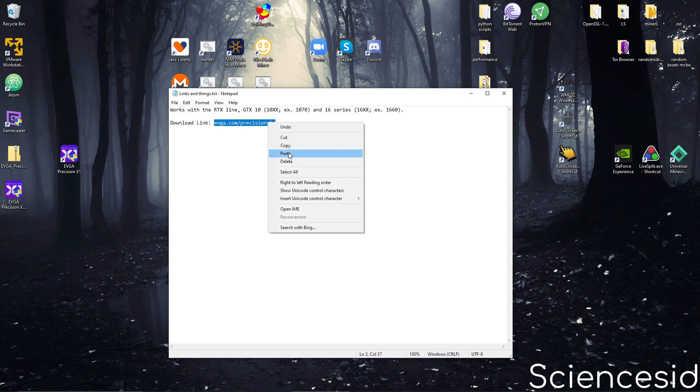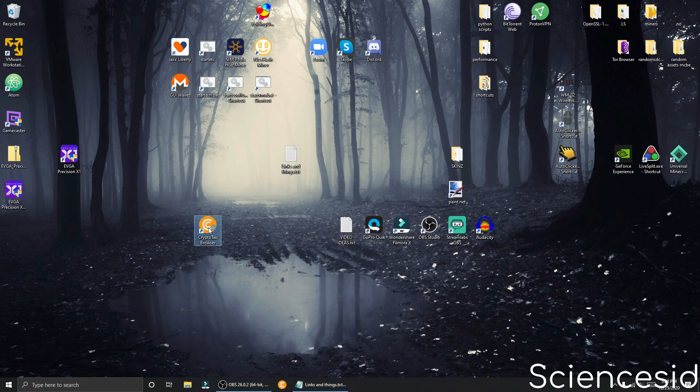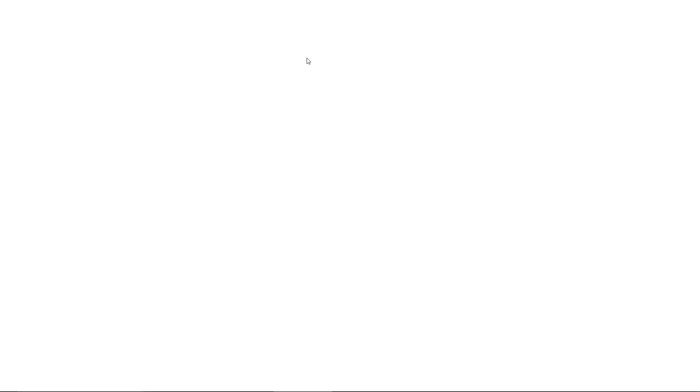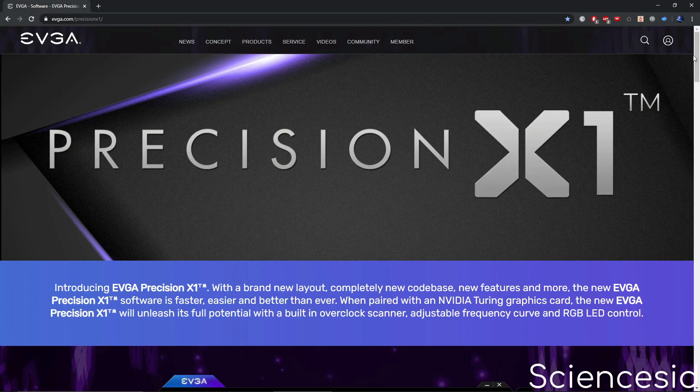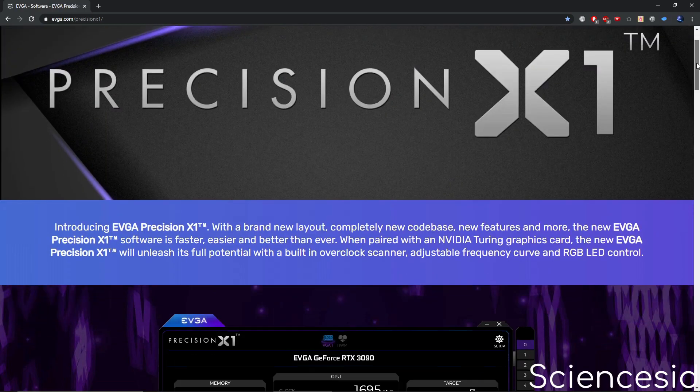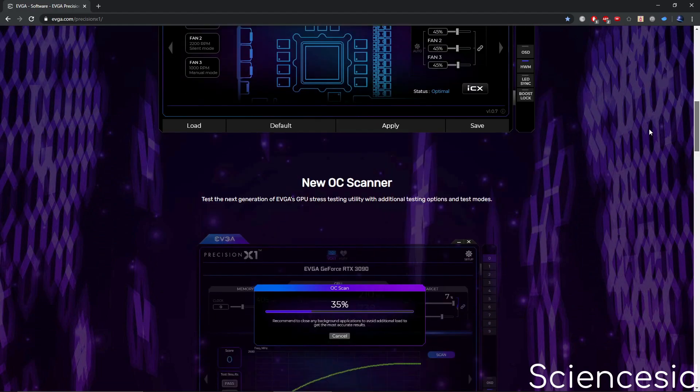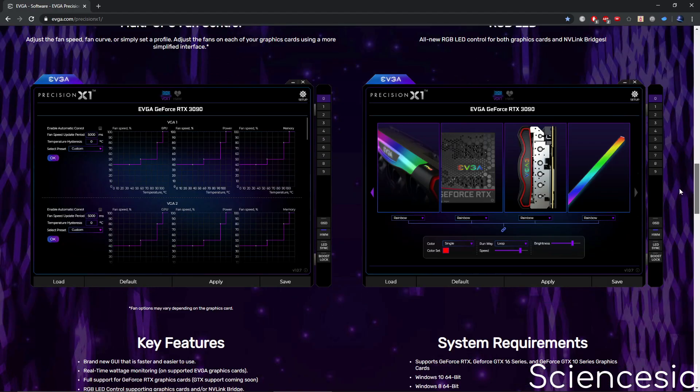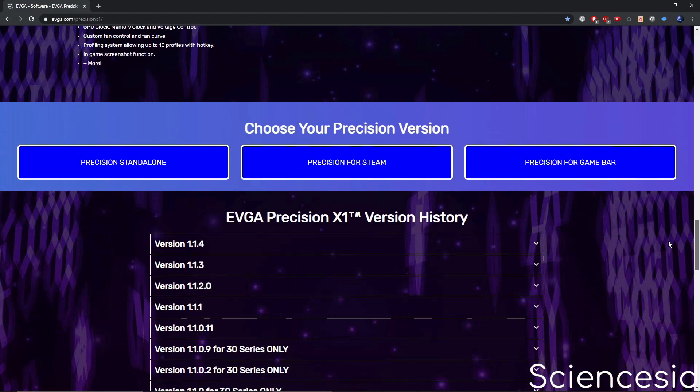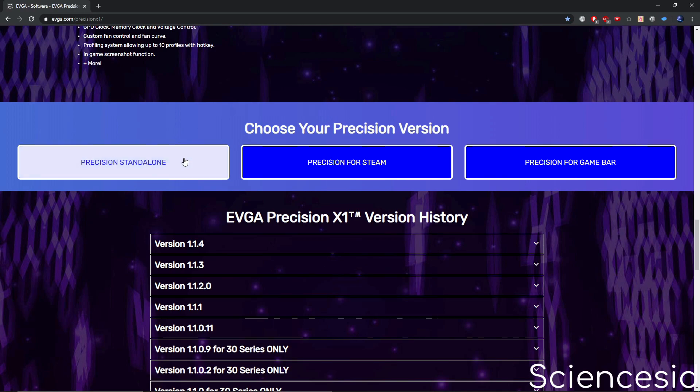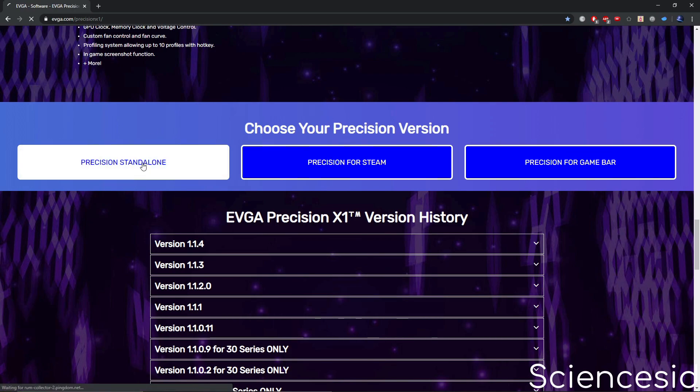Once you go there in your browser, scroll down all the way until you reach your precision version. Once you're there, go to the very left and select precision standalone.